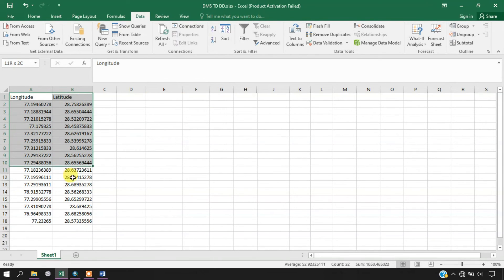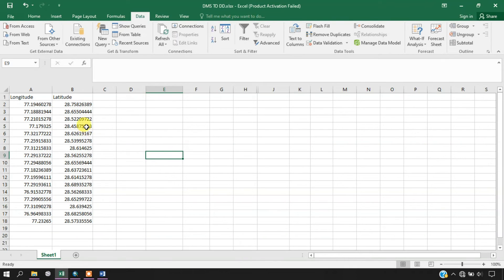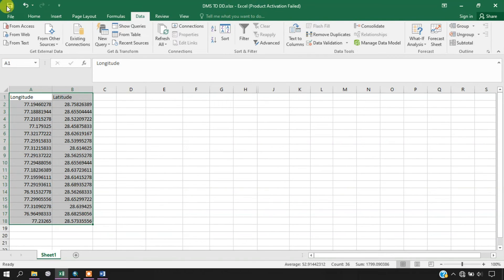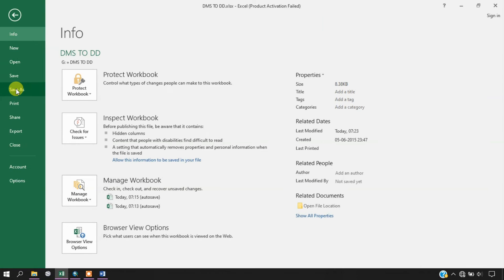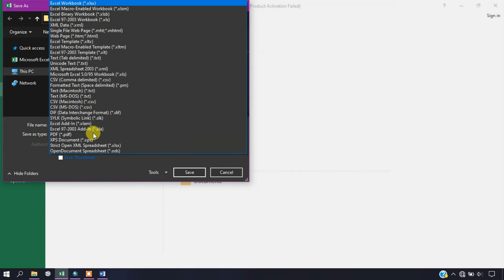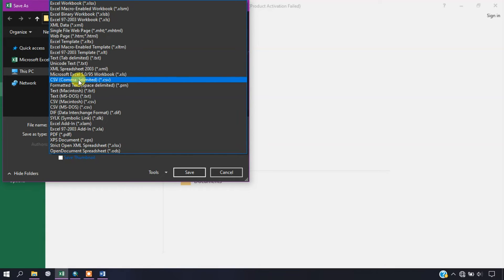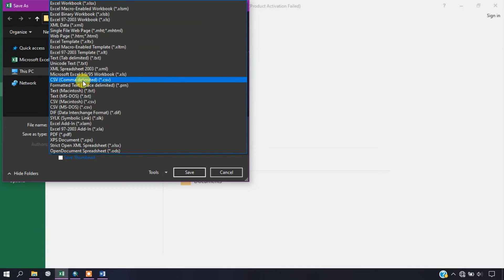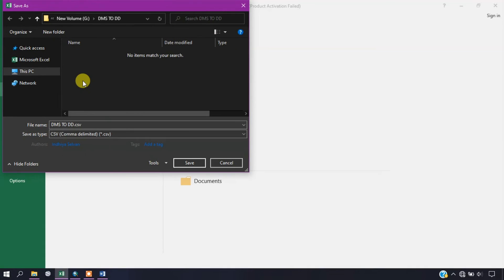We can remove the other unnecessary fields. So you can see here we have converted degree minutes seconds to decimal degrees. Now we need to save this file. Go to File and select Save. We need to change the format — we are going to use CSV file format, CSV comma delimited. You can also use Excel 97-2003 format; both can be opened in ArcGIS. Now just save it.